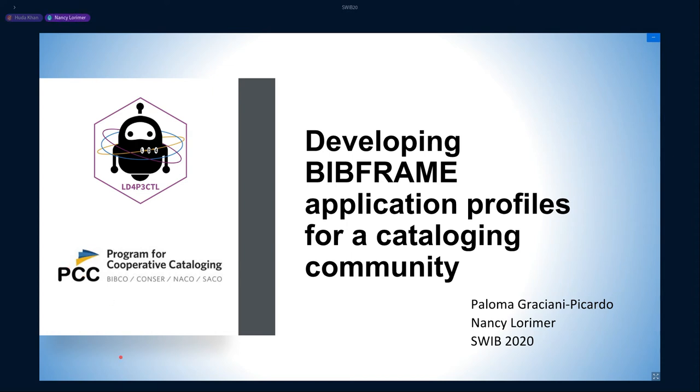Hello everyone, and thank you for attending this talk from wherever you might be in the world. Paloma and I will be talking about the development of BIBFRAME application profiles in the form of cataloging templates for use by members of the Program for Cooperative Cataloging, also known as PCC. I will start with some background and framing of the project, and Paloma will finish with a description of our templates and discussion on the challenges, expectations, and next steps.